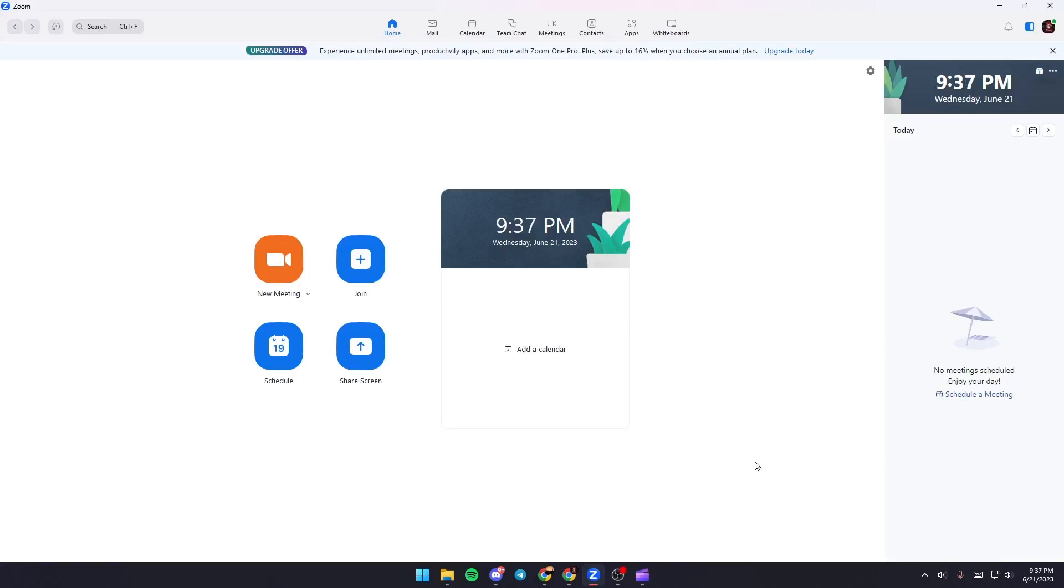Hello everyone and welcome back to a new video. In this video I'm going to show you guys how to fix echo in Zoom meetings. So if you guys are having the same problem right now, just follow the steps that I'm going to show you.